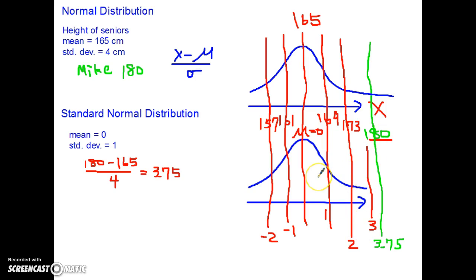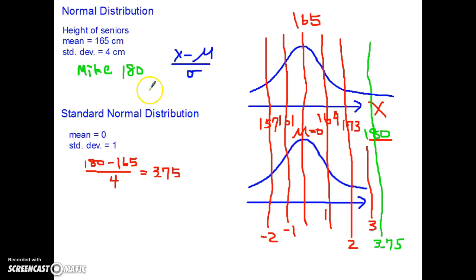Regardless of your knowledge of height — whether you're a Westerner, European, or Asian — by saying that Mike's height is 3.75 standard deviations above the mean, that says compared to the local people, he is very, very tall. Standard normal distribution helps everybody understand how the data we're looking at — 180, or Mike — compares to the mean or the general population. Mike is 3.75 above the mean, which means Mike is very, very tall compared to the mean.